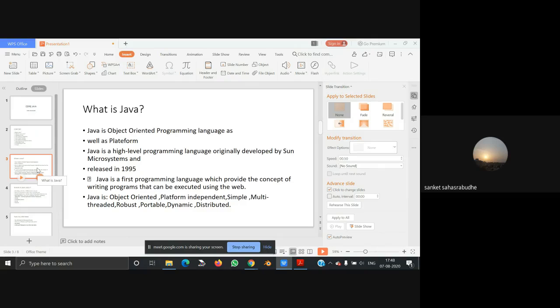Java is object-oriented, platform independent, simple, multi-threaded, robust, portable, dynamic, and distributed.